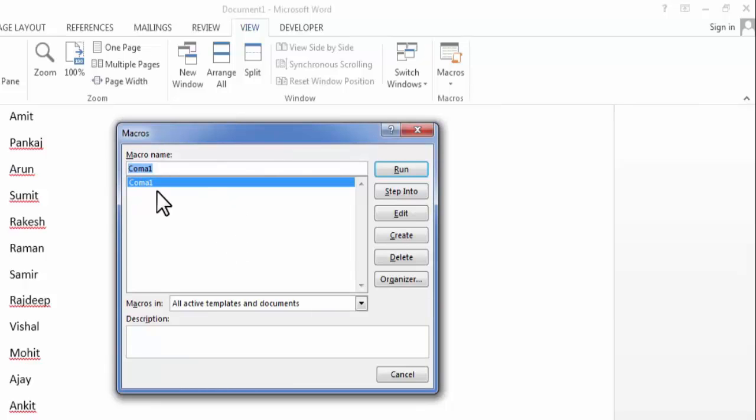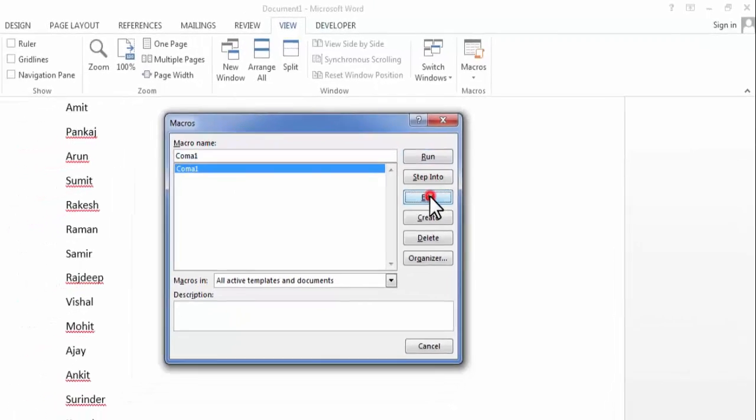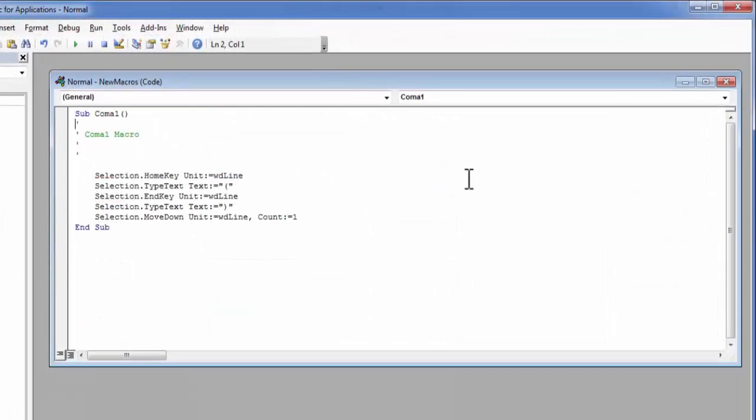Now I will do some changes in my macro. For that I need to select my macro and click on edit. Now here it will show all the steps which I have recorded in my macro.